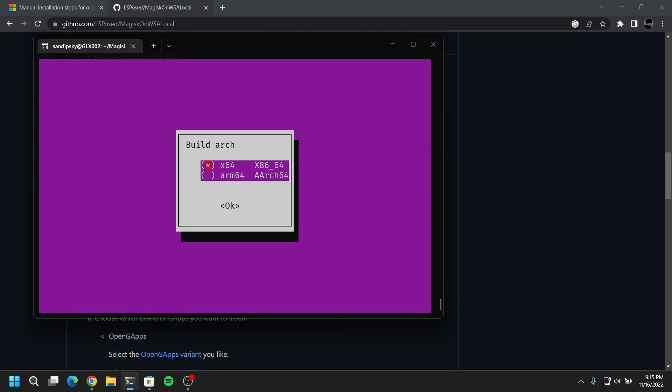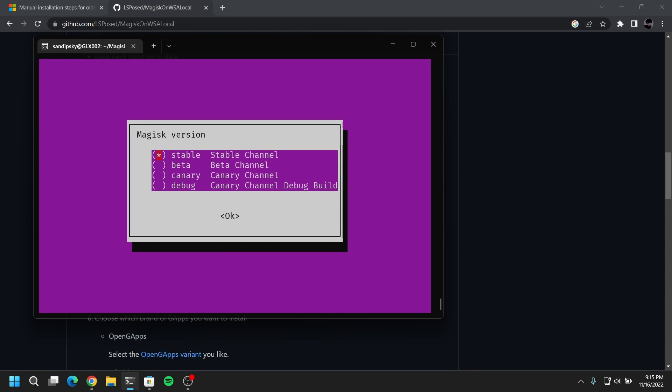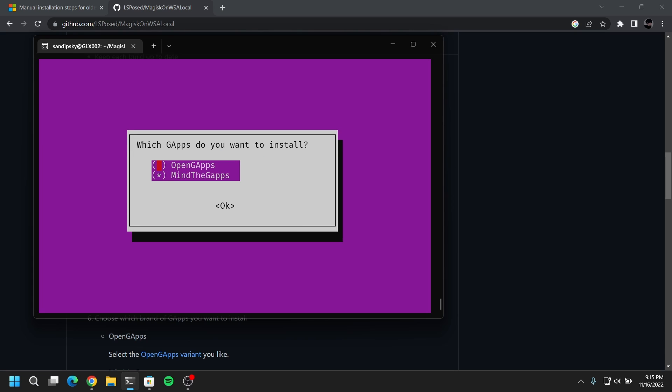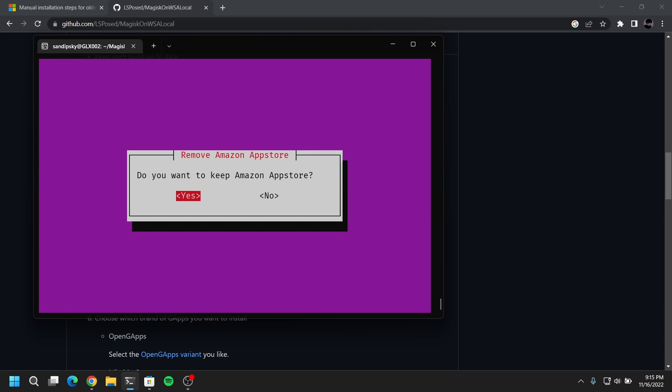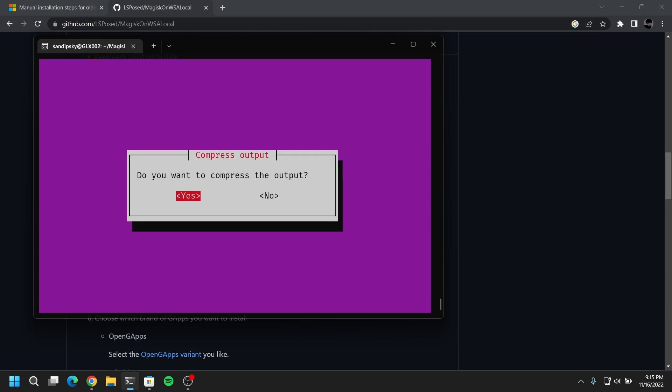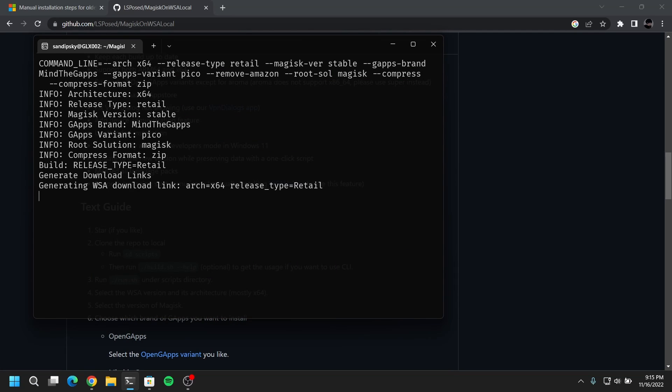Now you will see a prompt. Just press tab and select OK. Again press tab and select OK. Again press tab and select OK. Select yes. And then for gapps press tab and select OK. If you don't like Amazon app store then you can select no. If you want root access then you can leave the default option and then press tab and select OK.